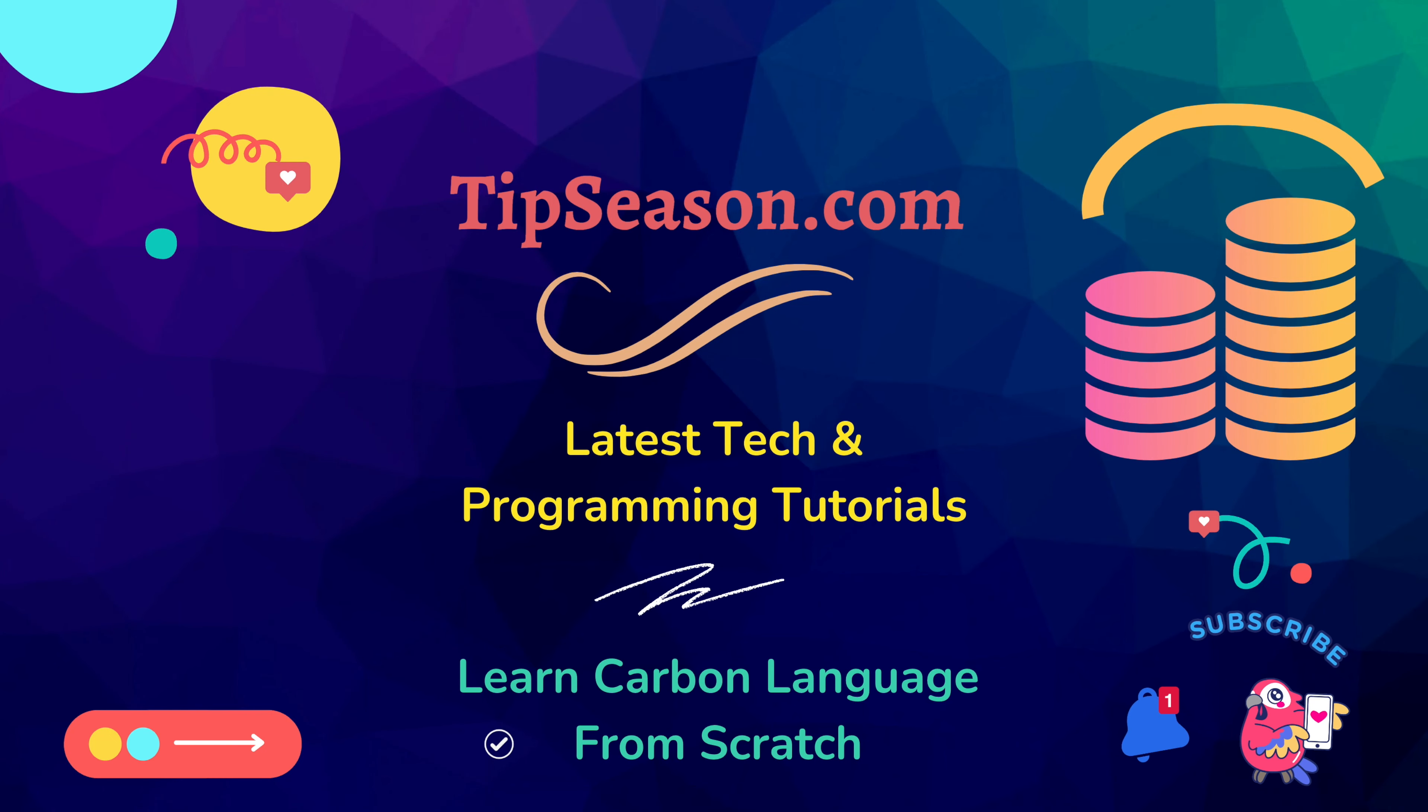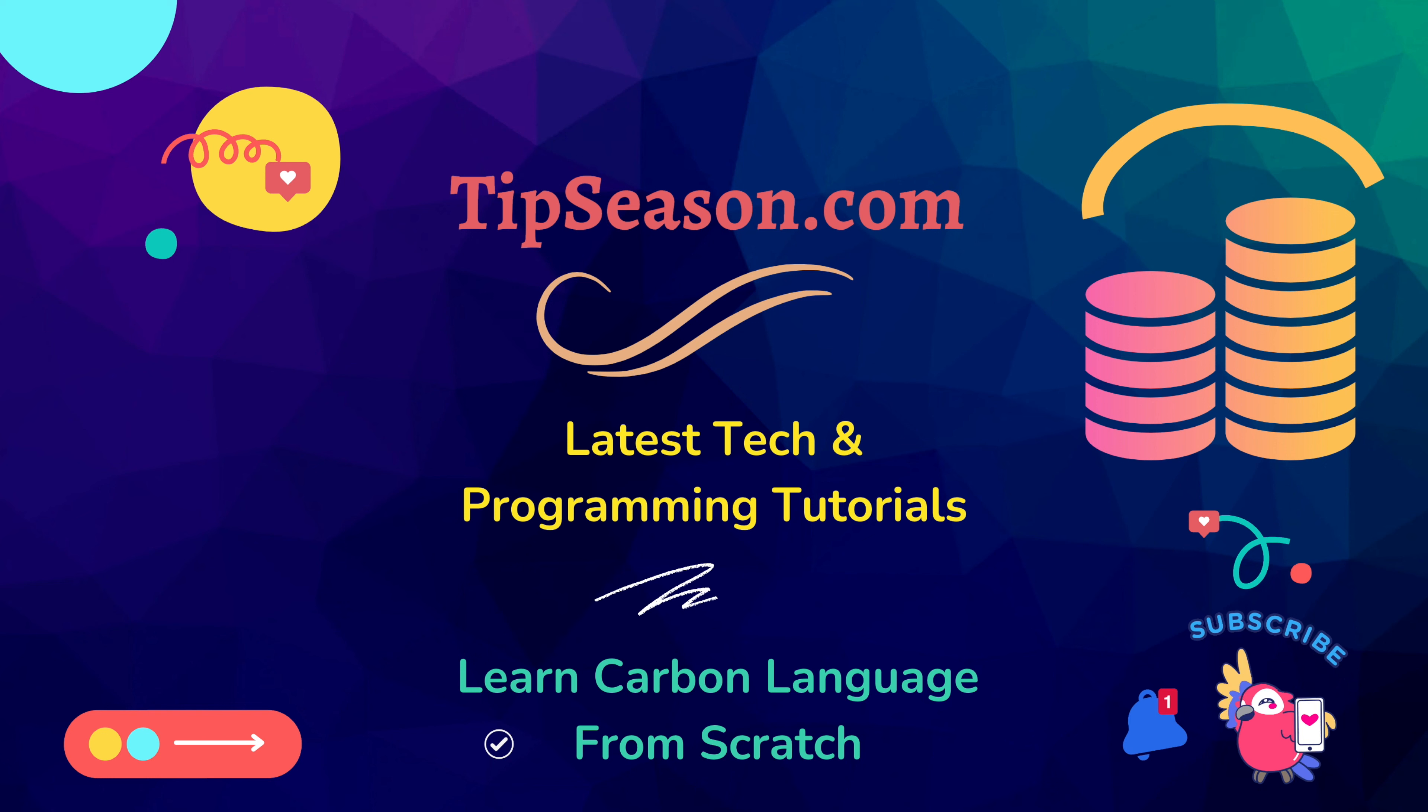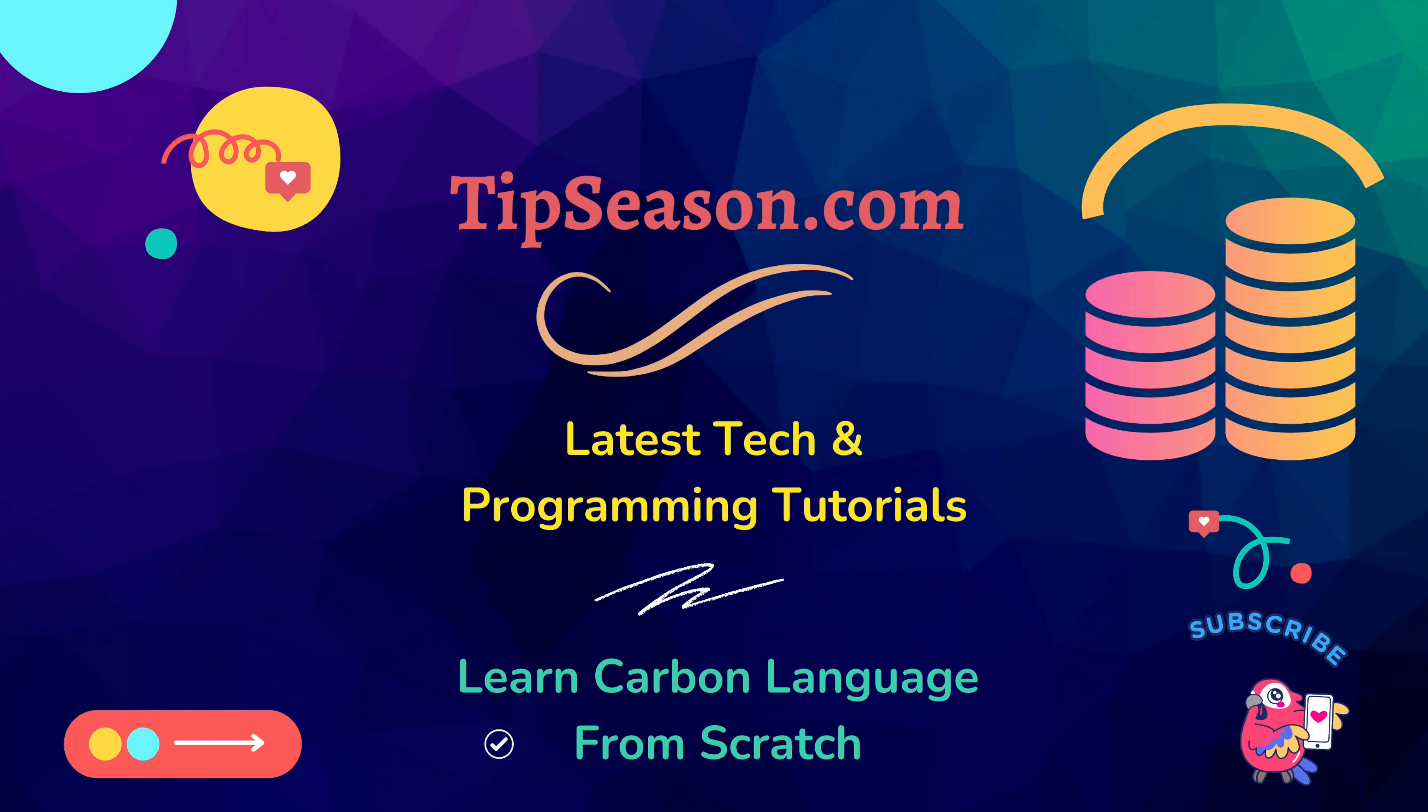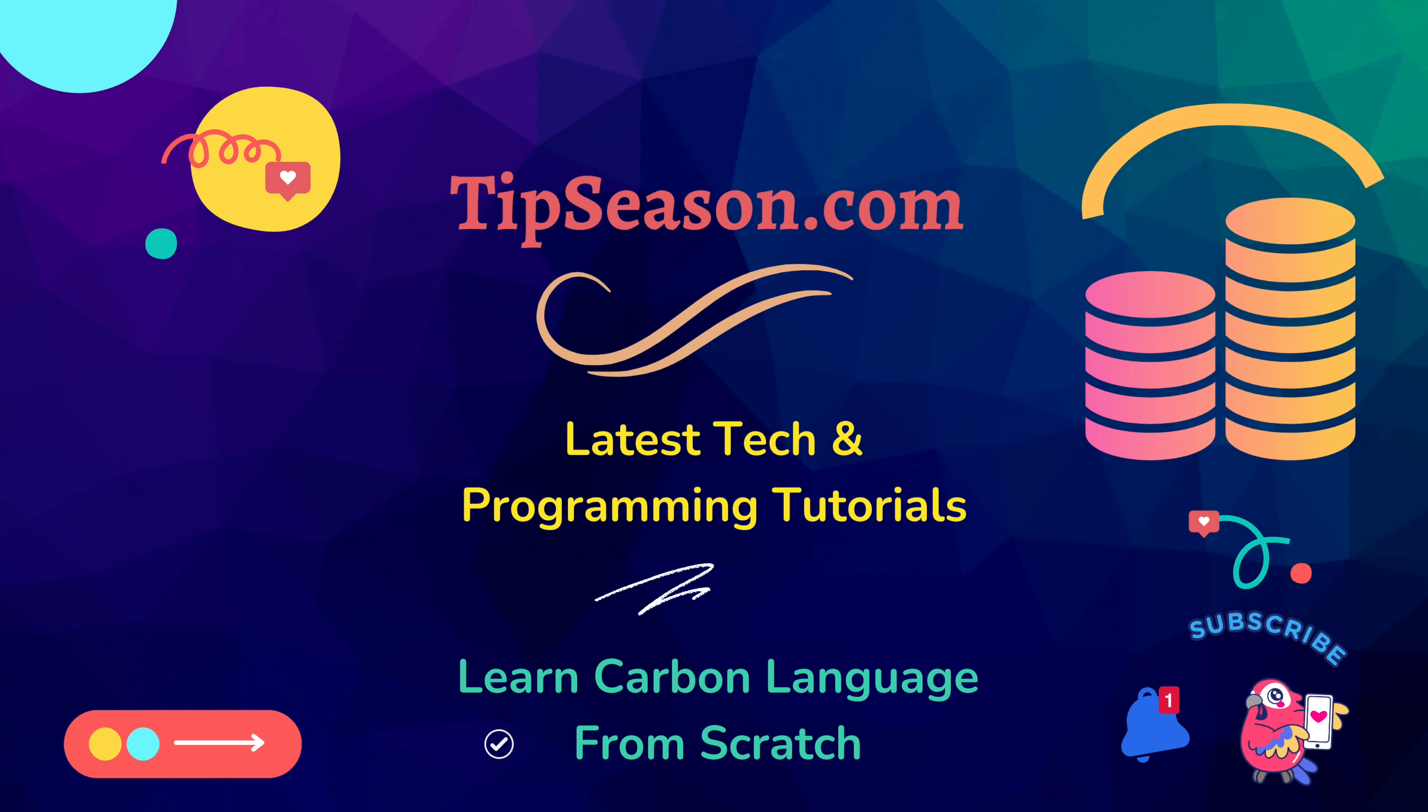Hope you find this video helpful. In the next video we will look at more hands-on examples with Carbon language. Make sure to subscribe to our channel and don't forget to hit the bell icon. Until then have a great day.